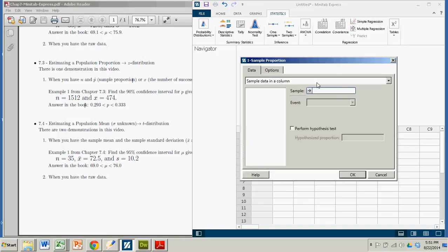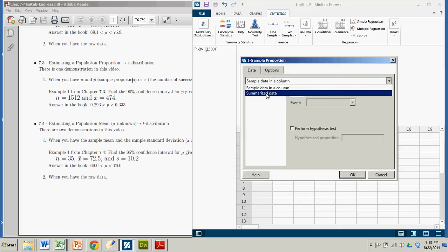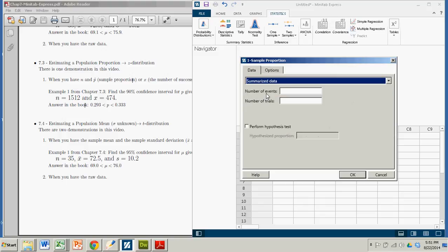Our sample data is not in a column. We want to click this arrow and input the summarized data. And it immediately changes the menu of things that it would like you to put in.